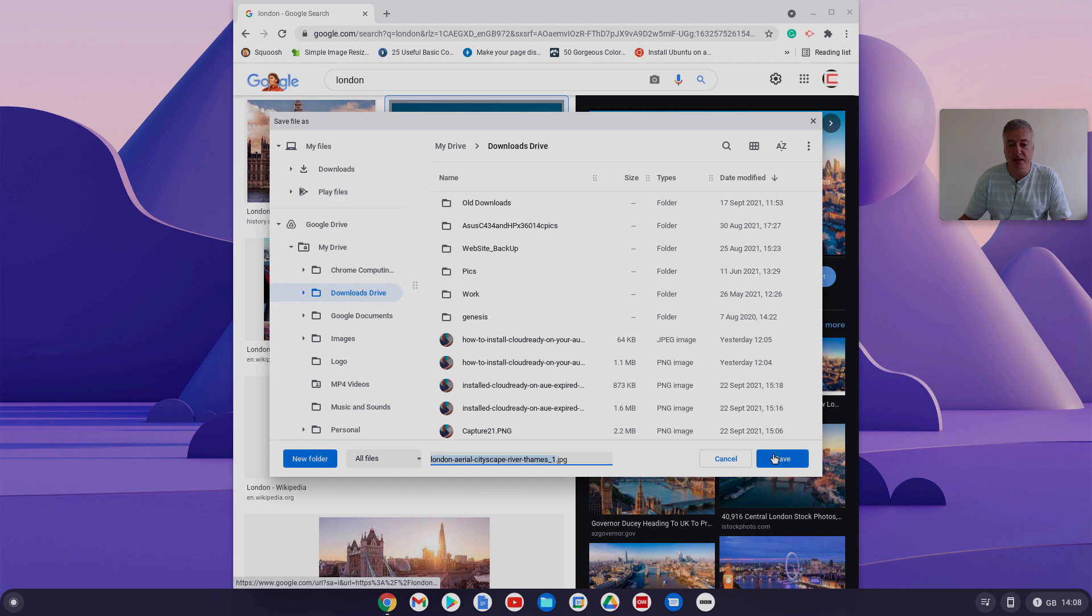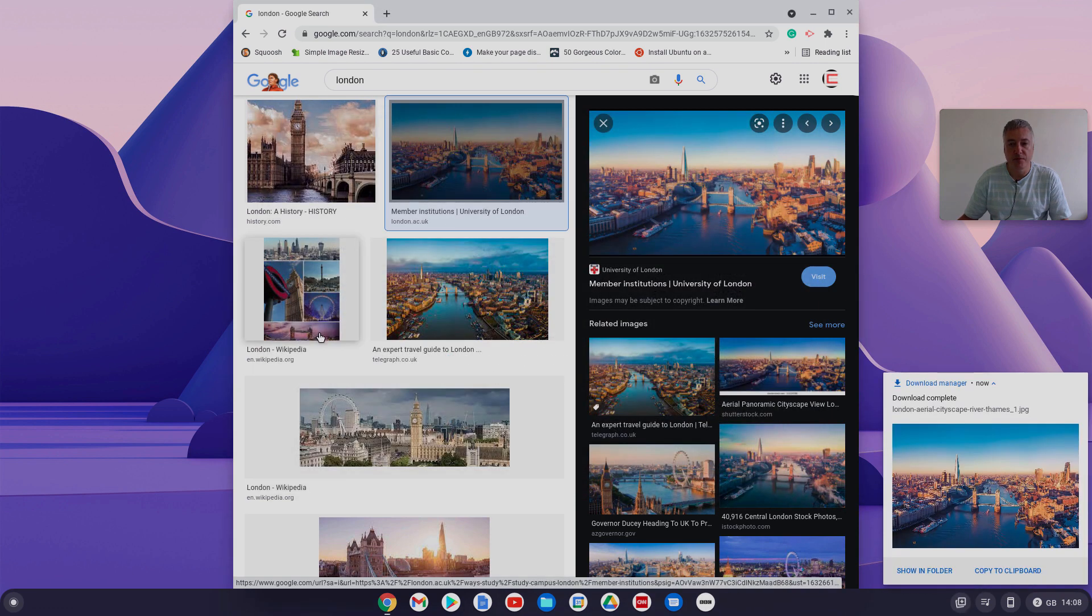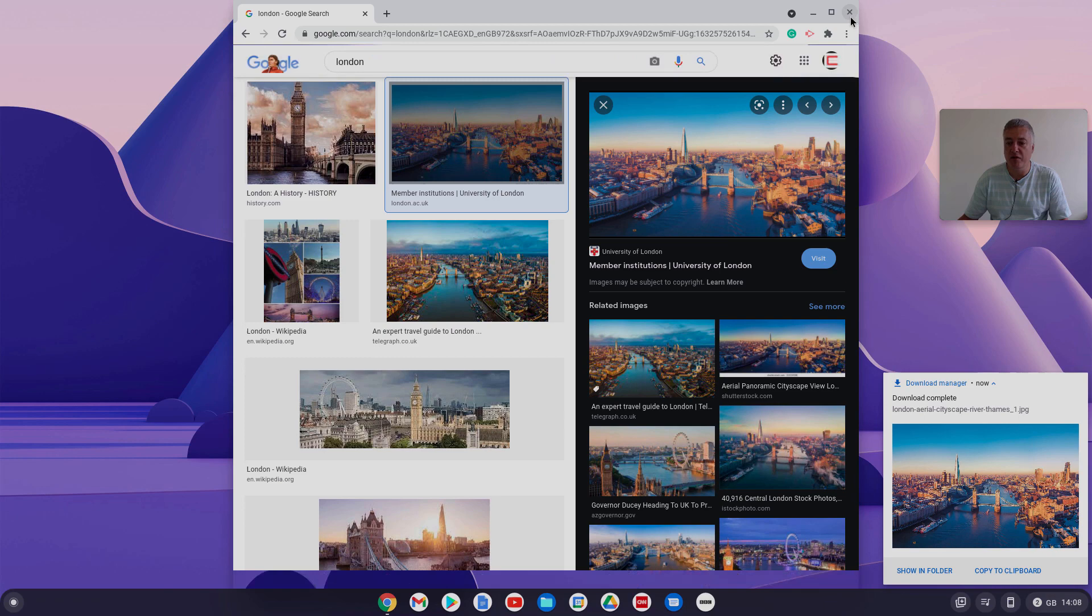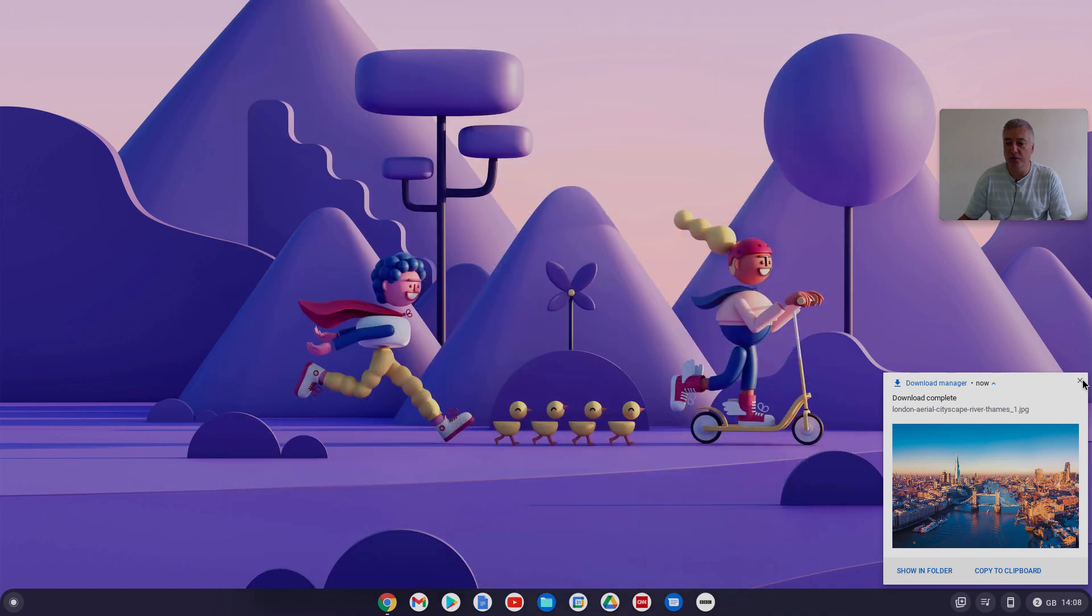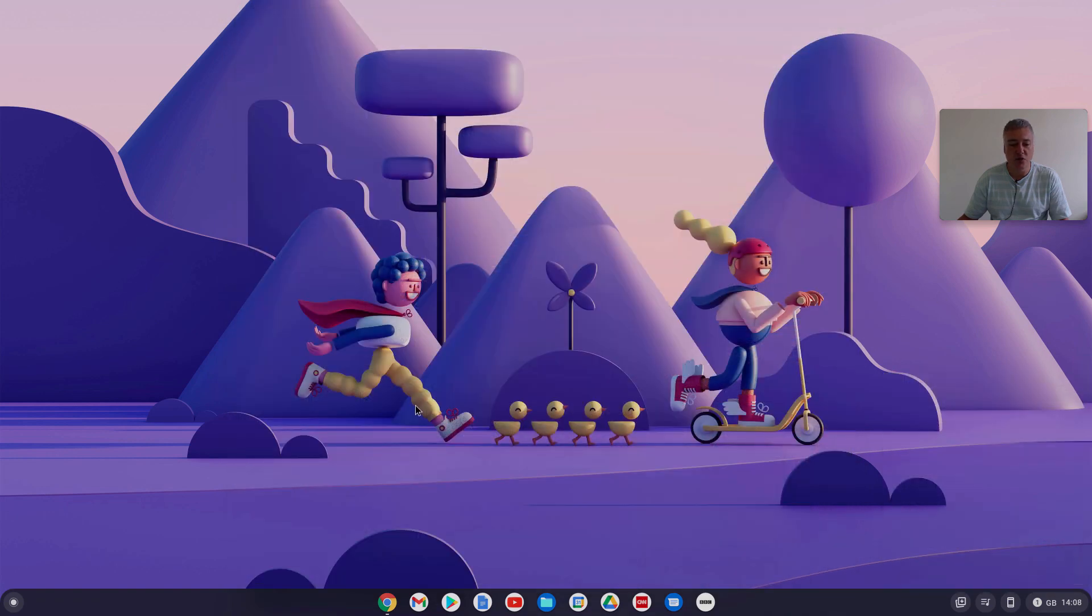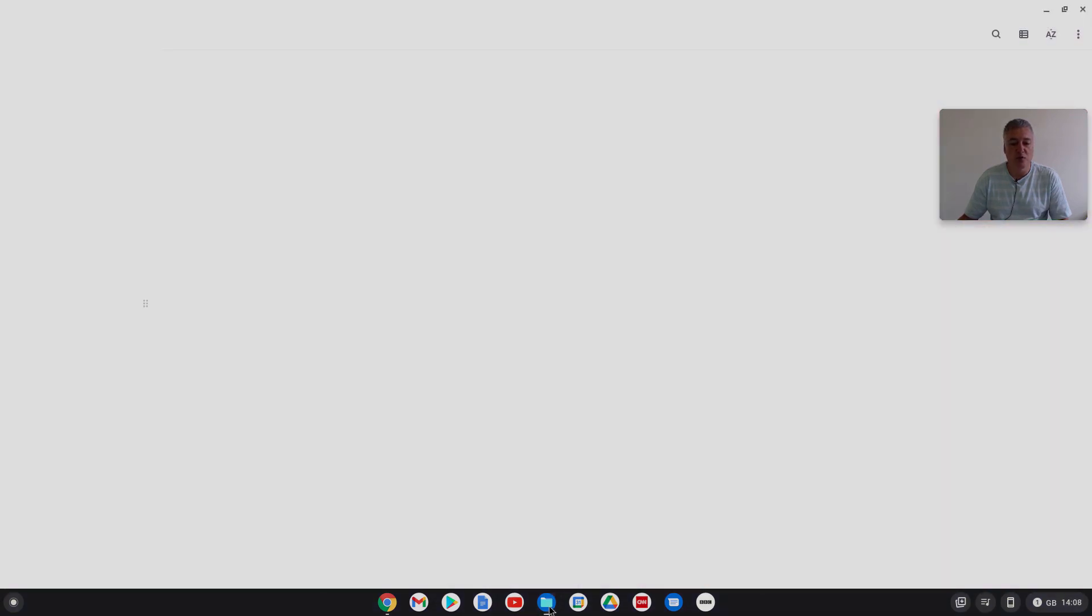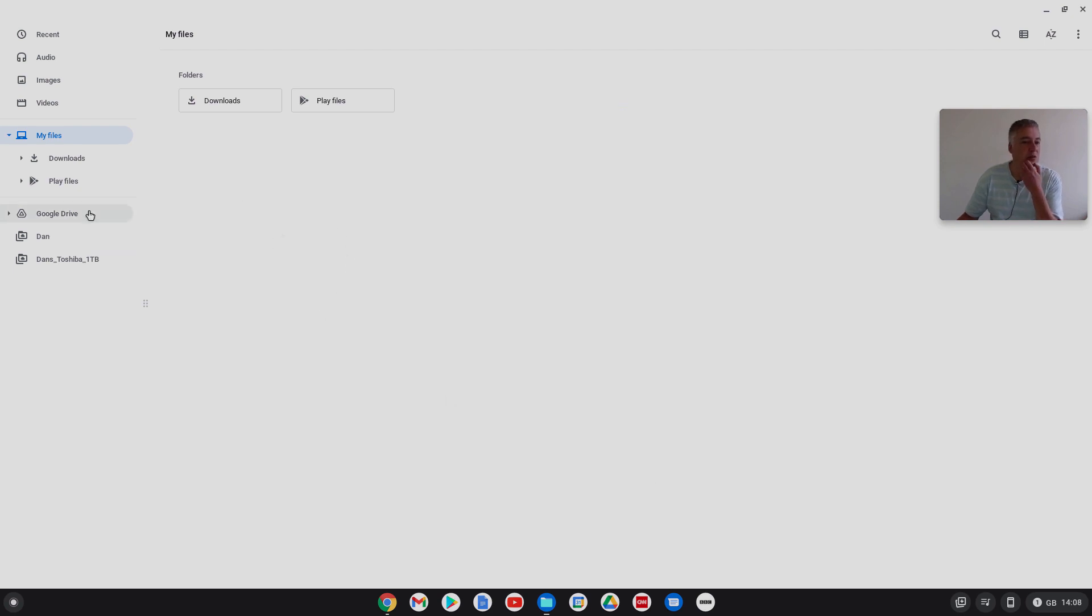So by doing available offline, that's doing exactly the same thing, but it's still keeping all your files in Google Drive. It's up to you, but I'm going to keep that off, so just bear that in mind.